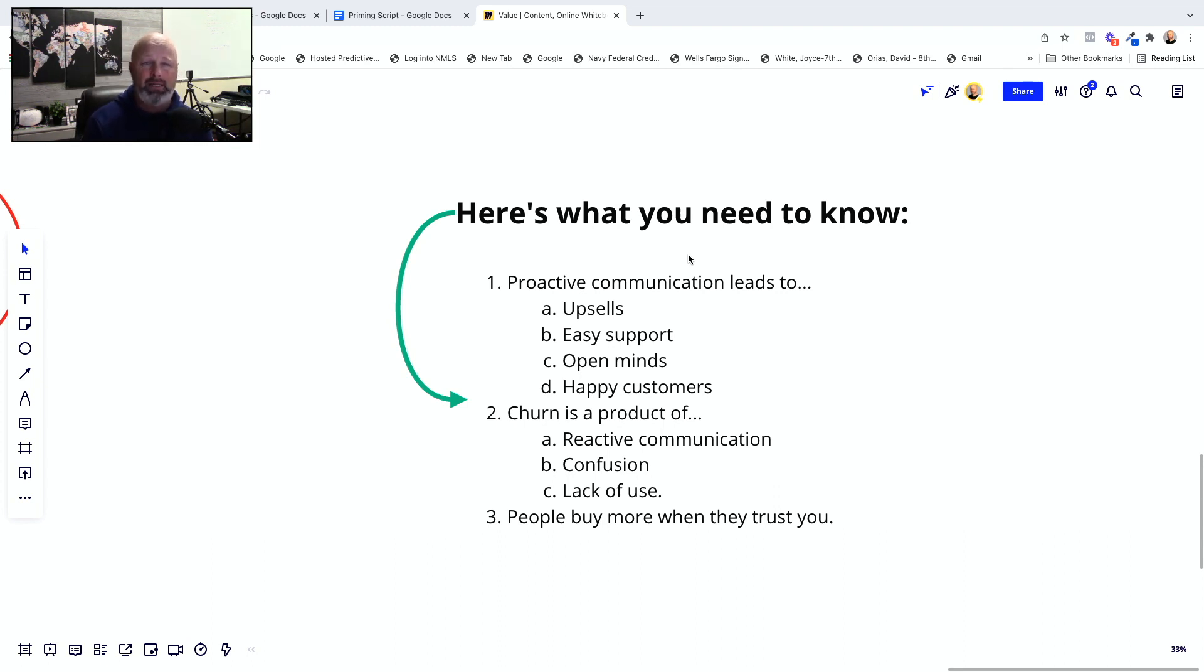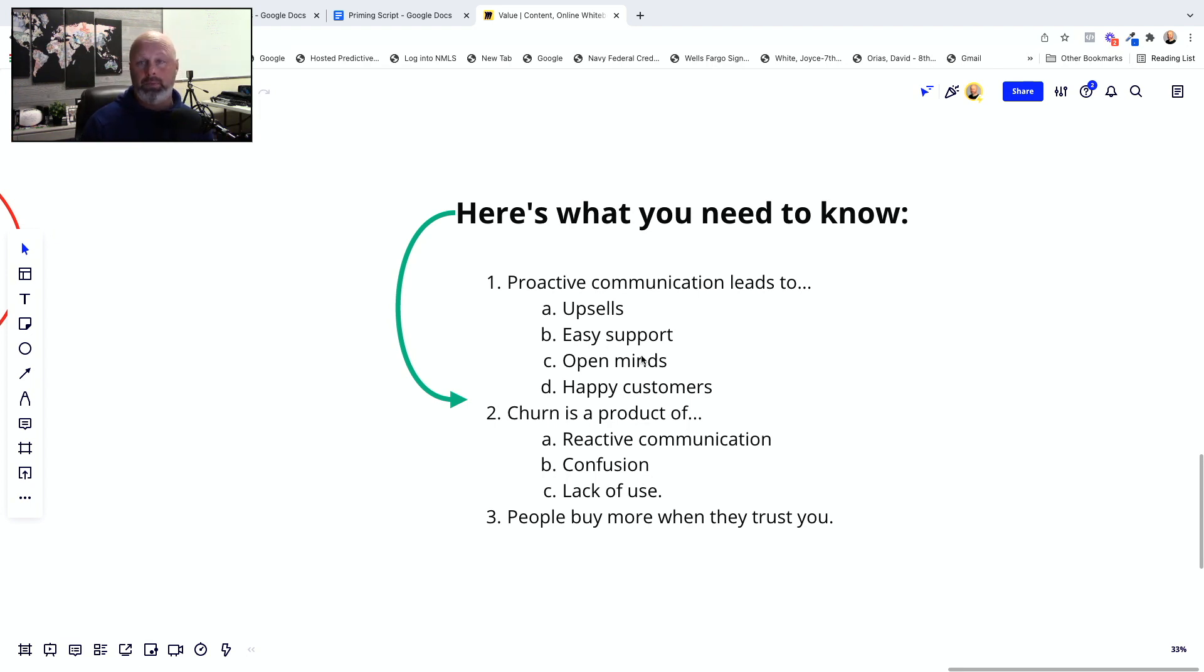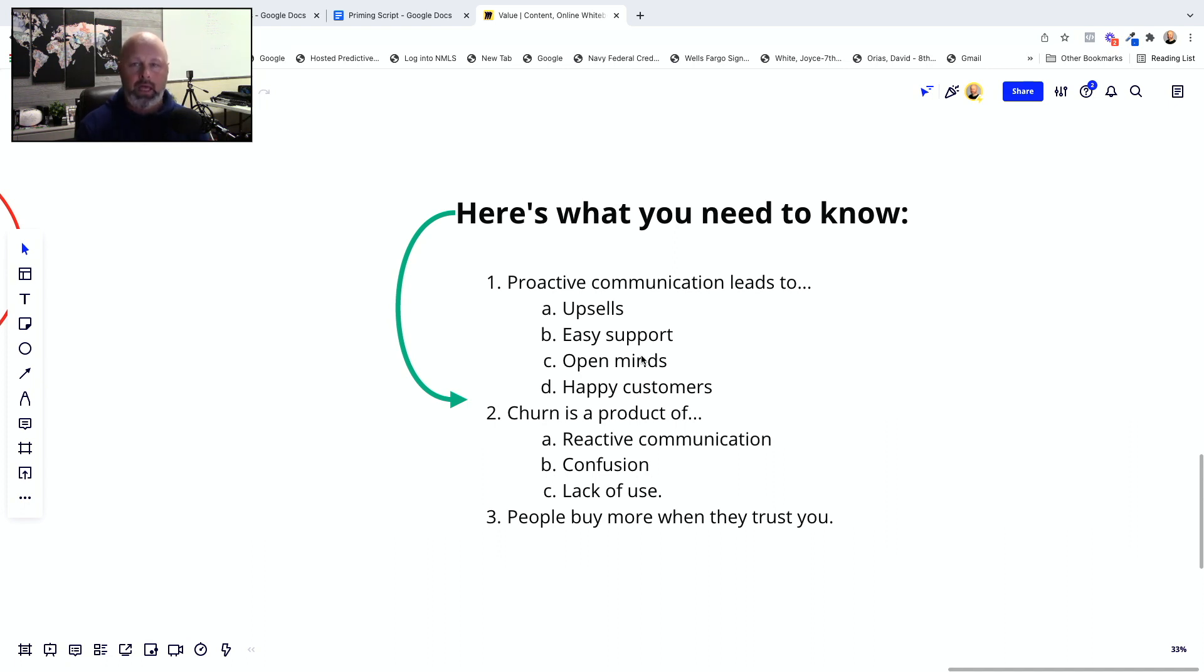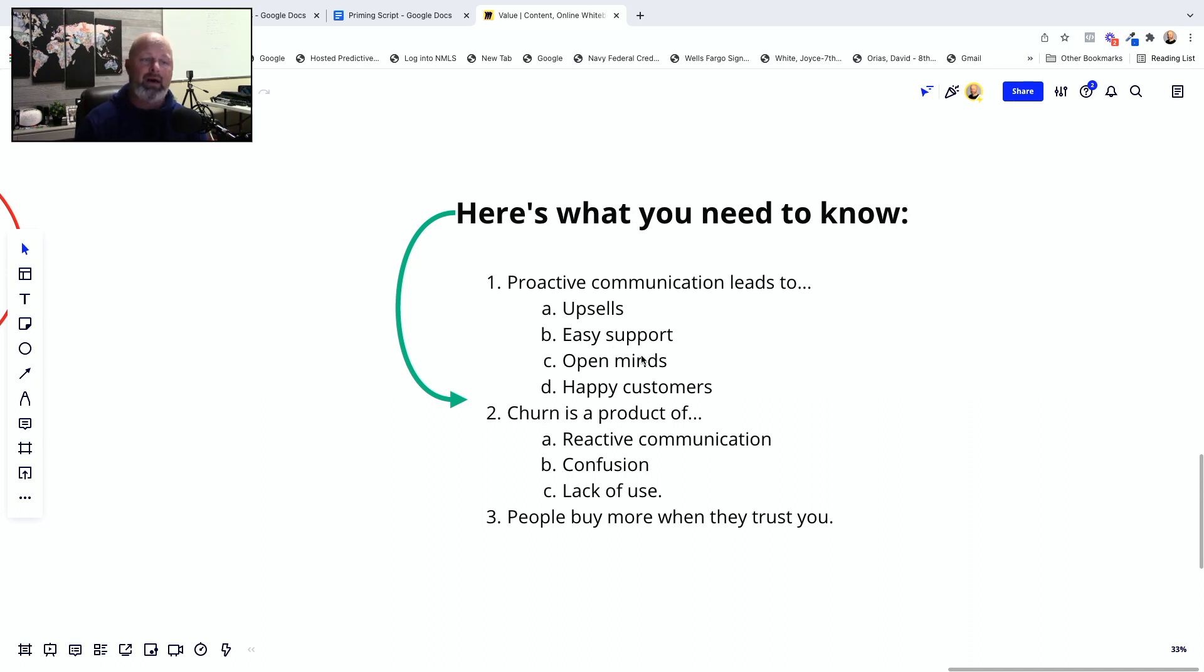It was a tool that we saw the value in, not only for ourselves from a campaign creation and all that kind of stuff, but we didn't account for what it would do for the rest of our business. Okay. So number one, proactive communication leads to upsells, easy support, open minds, and happy customers. When I say open minds, as soon as somebody has a negative situation, they will lock down. They will not listen to you. Doesn't matter. You are not giving advice and you go back into a sales persuasion communication. That's not good. Churn is a product of reactive problem solving communication. Churn is a product of confusion. And churn is a product of lack of use. By the way, people just don't use stuff because that's habitual. That's what they default. People are really used to buying things and then putting them in storage and never using them again.